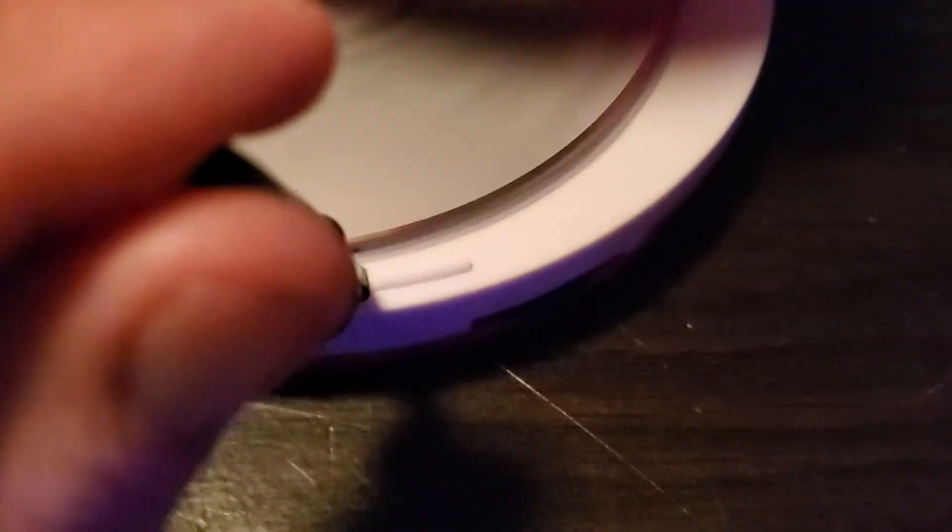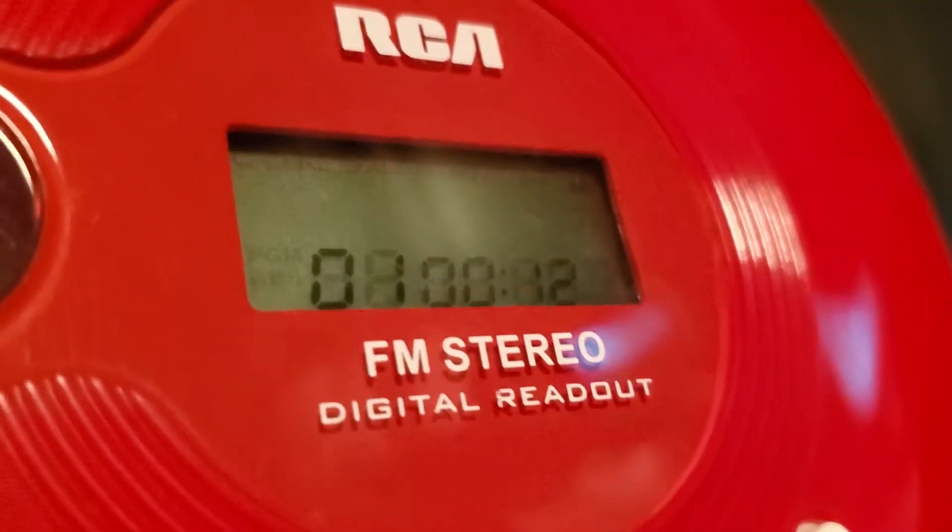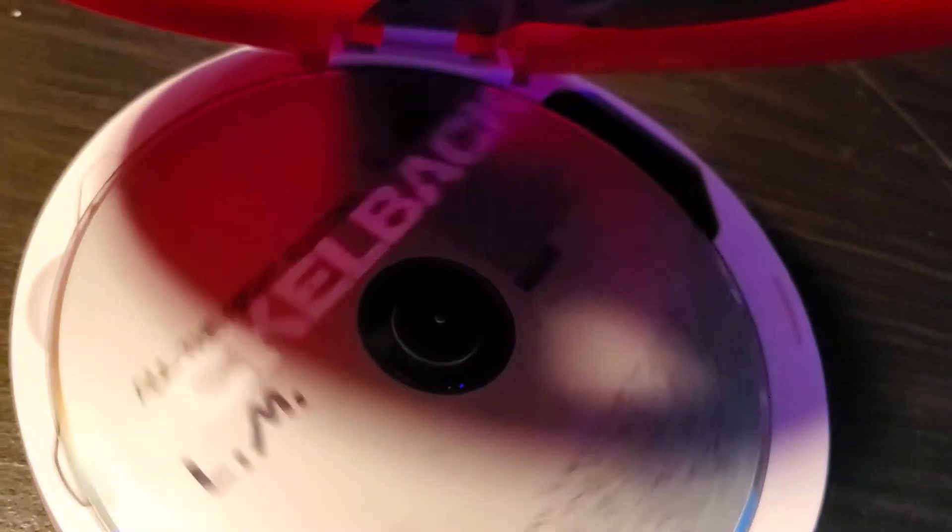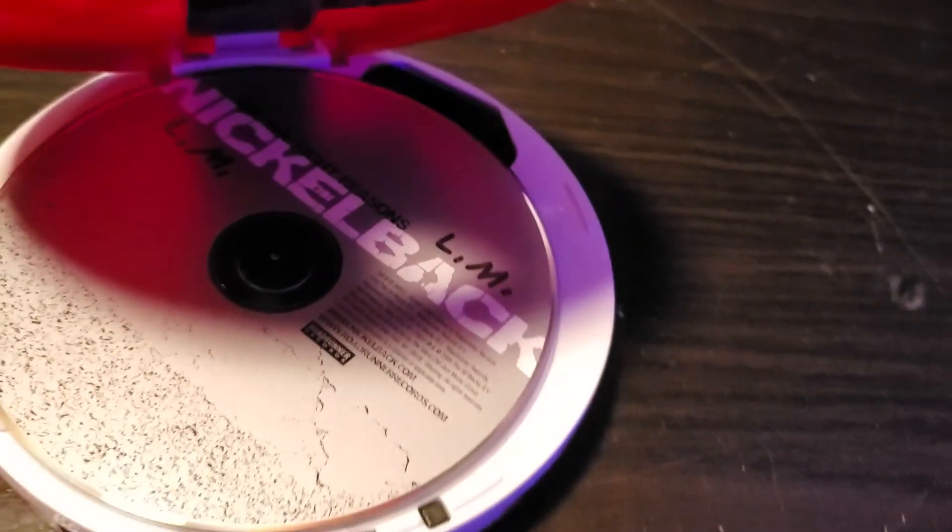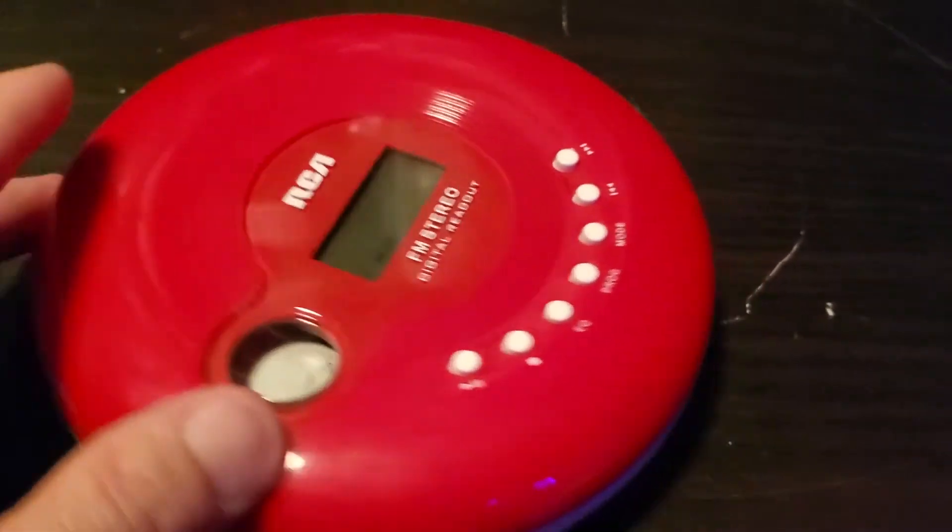You got a little switch there. You can trick it. You can trick into playing. I'm going to close the lid so you can see this thing in action.